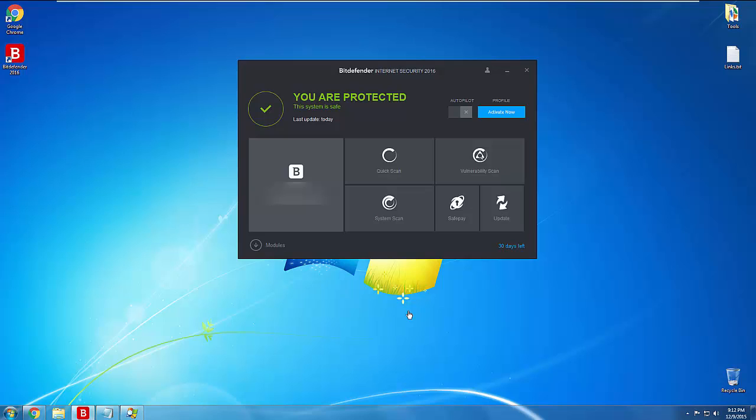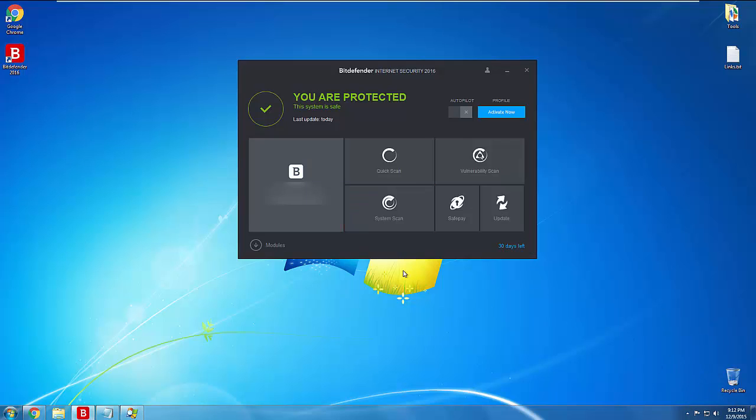This actually comes with few features other than just the antivirus. It comes with this autopilot function, which I have disabled for this particular review because I do actually want to see notifications. Otherwise, if autopilot was left on, I would not see any pop-ups down here about what it's detecting or whatnot. Basically this is their interface for this particular product. It's very clean, very modern.